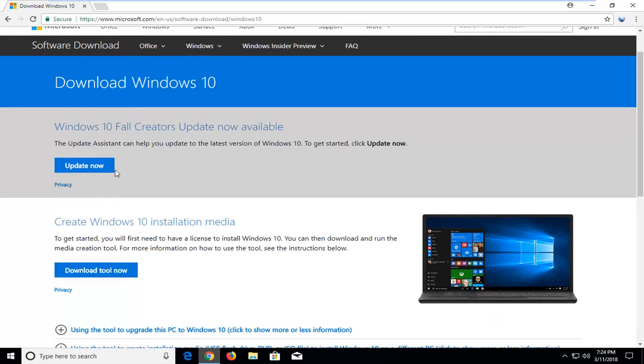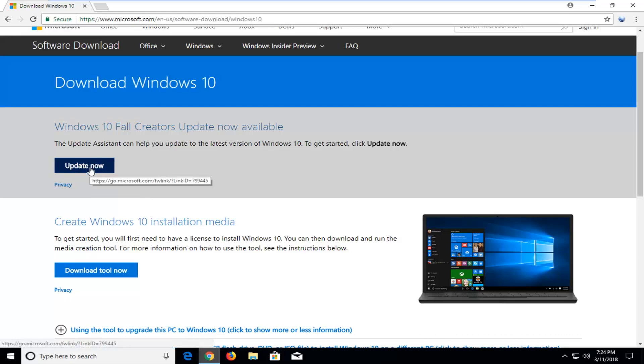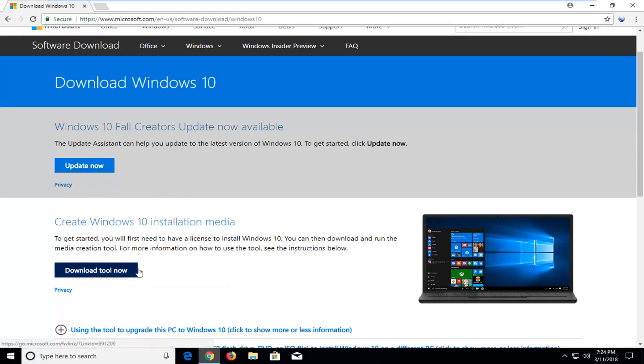So it's definitely a little bit of a difference but you can really achieve the same result either way. It really depends on your personal preference and I would definitely suggest update now. It would probably be a little bit quicker but in terms of the most up to date product you probably want to download the tool.